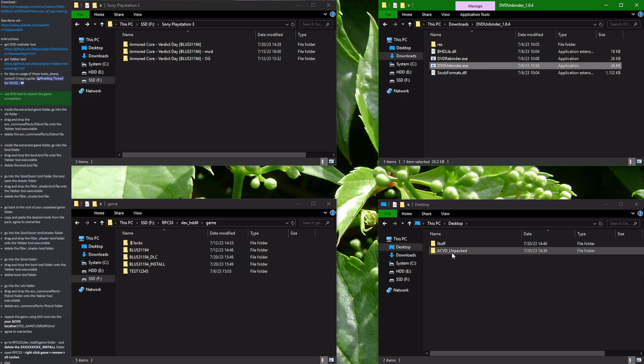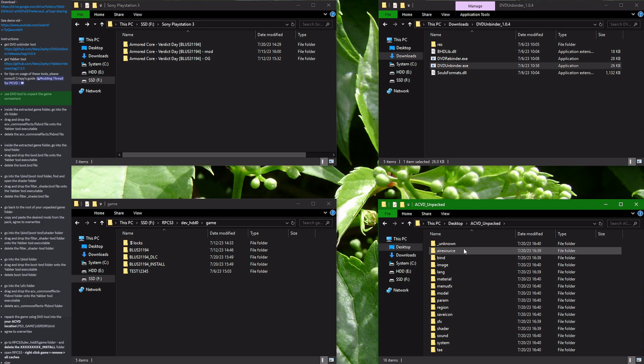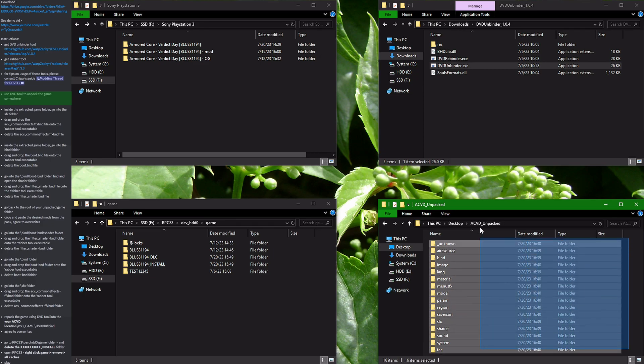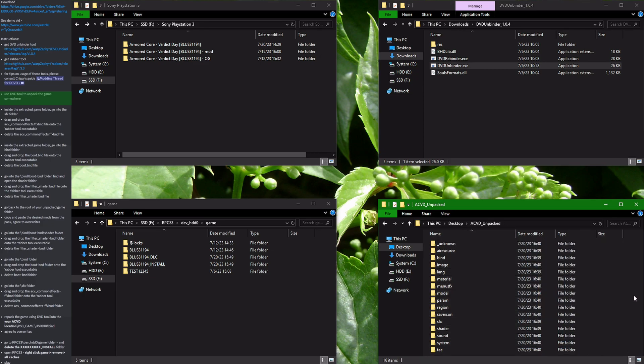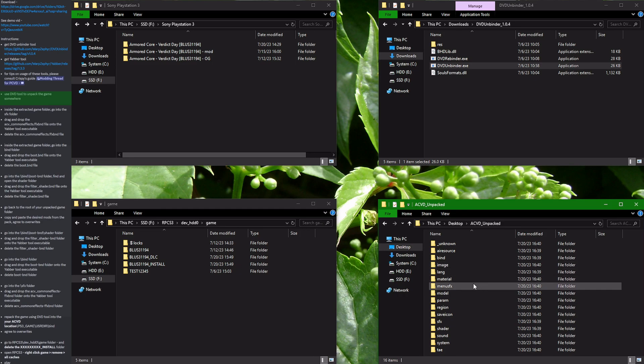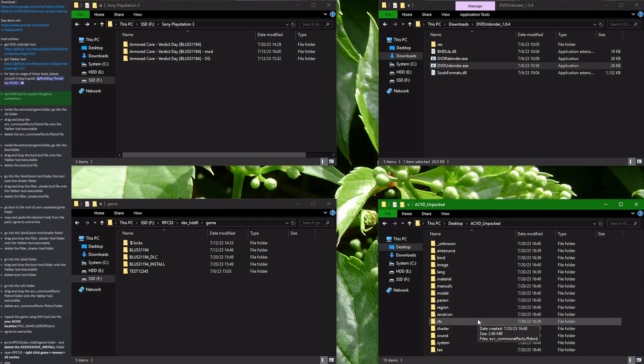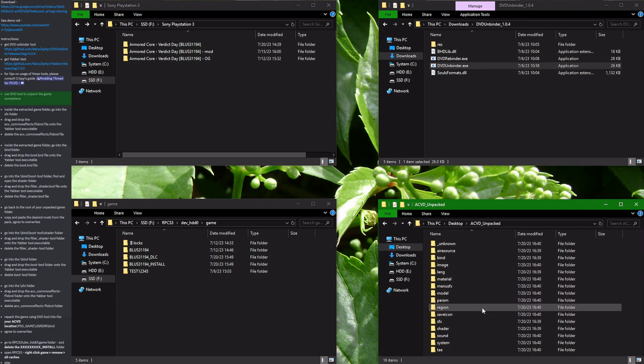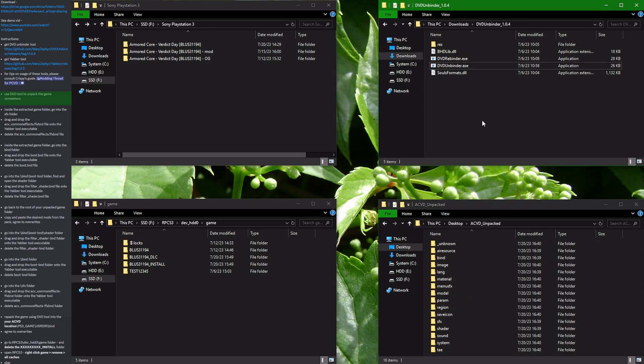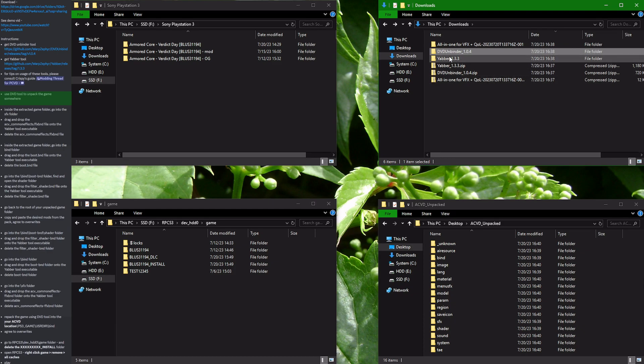Please now go into your unpacked directory. You will be greeted by this file structure. Before we can insert the modified files into the game, we still need to extract some archives inside of the game to prepare them to accept the modified files. For that we are going to use the Yabber tool that we have downloaded earlier.